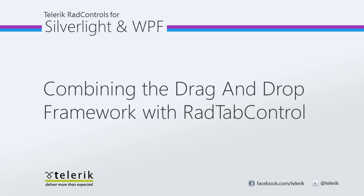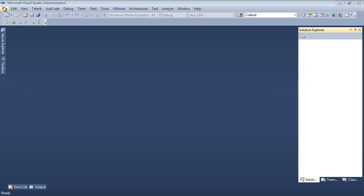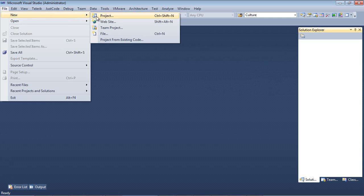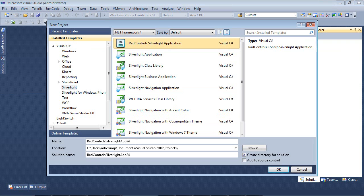Let's go ahead and jump inside of Visual Studio 2010 and get started. So here we are inside of Visual Studio 2010. I'm going to go File, New Project. I'm going to select Silverlight and RAD control Silverlight application.